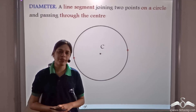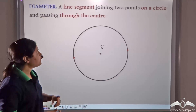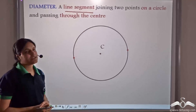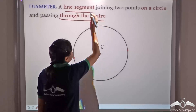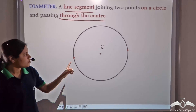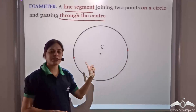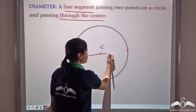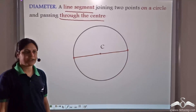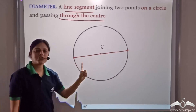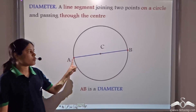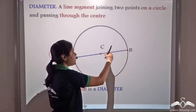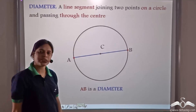Now let us see what is the diameter of a circle. The diameter is a line segment joining the two points on a circle and passing through the centre of the circle. These are two points lying on the circle, and if we draw a line segment joining these two points which passes through the centre, then this line segment is called the diameter of the circle. AB is the diameter of the circle because it joins two points on the circle and also passes through the centre of the circle.